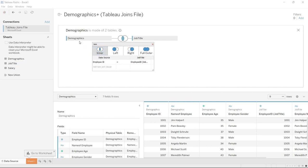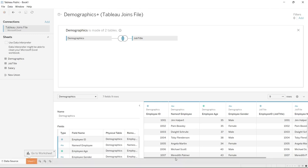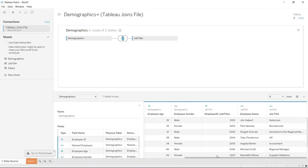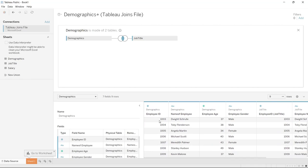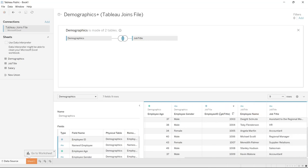The inner join is pulling everything that overlaps if it matches on the employee ID. Right now you only see IDs 1 through 9, but if you remember in the demographics table we had IDs 1000 all the way through 10. So where's that 10th one? It's not there because in the job title table it only went up to 1009, and Ryan Howard didn't have an employee ID in there. So that data is going to be missing.